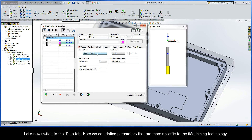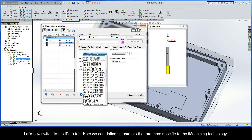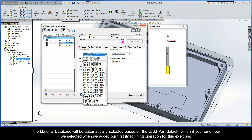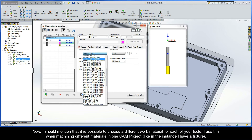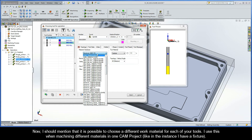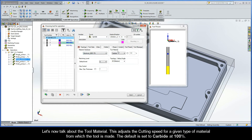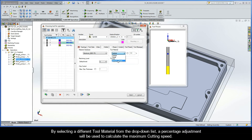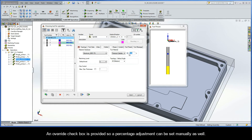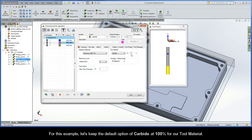Let's now switch to the iData tab, where we can define parameters that are more specific to the iMachining technology. The material database will be automatically selected based on the CAM part default, which we selected when we added our first iMachining operation for this exercise. It is also possible to choose a different work material for each of your tools — I use this when machining different materials in one CAM project, like when I have a fixture. Regarding tool material, this adjusts the cutting speed for a given type of material from which the tool is made. The default is set to carbide at 100%. By selecting a different tool material from the drop-down list, a percentage adjustment will be used to calculate the maximum cutting speed, and an override checkbox is provided so that a percentage adjustment can be set manually as well. For this example, let's keep the default option of carbide at 100%.